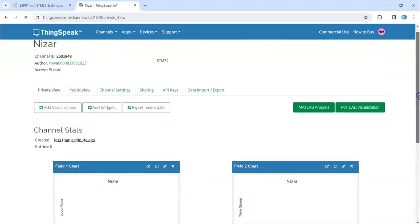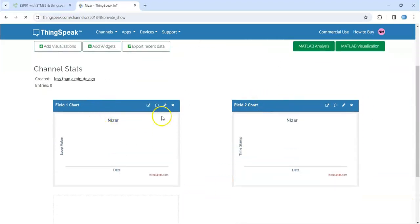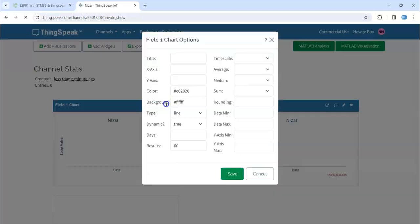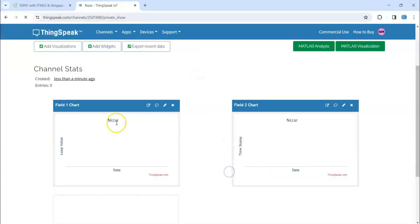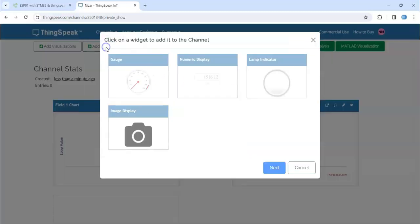Two charts are created. Now I'm going to change this one to loop value. Now this one is also changed.